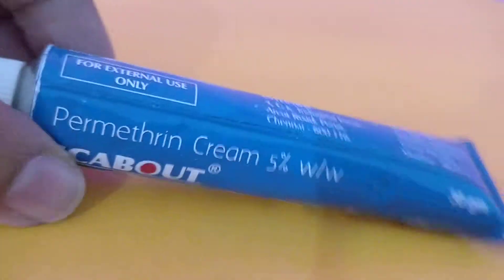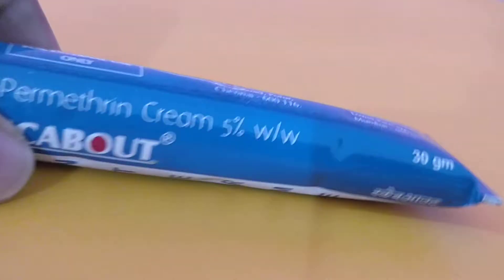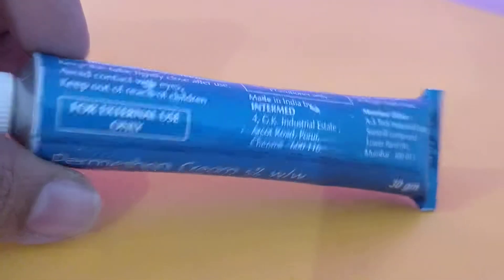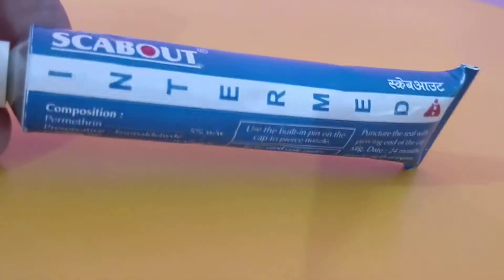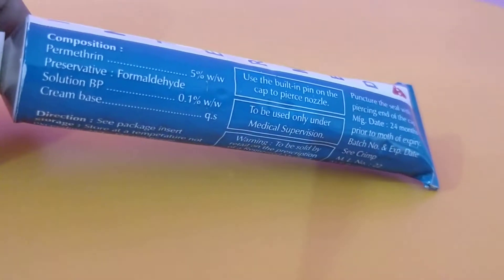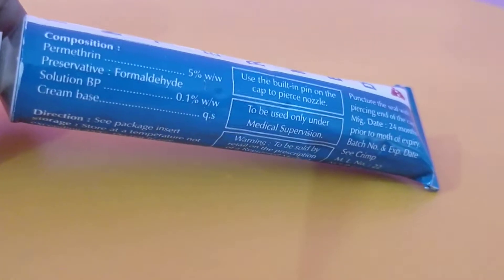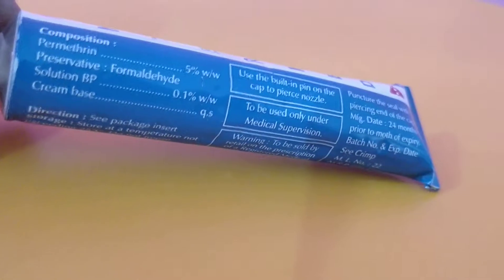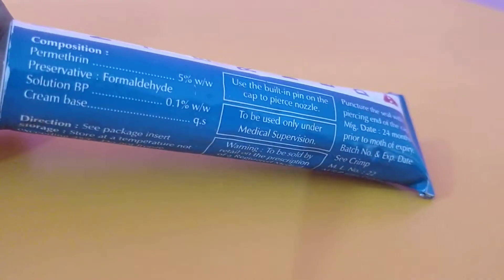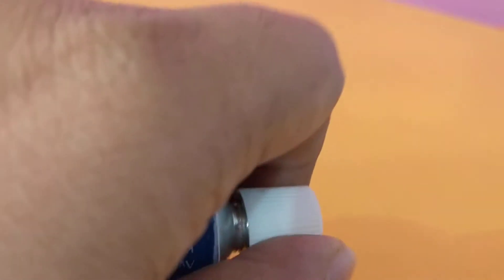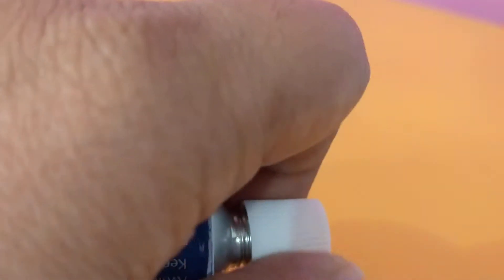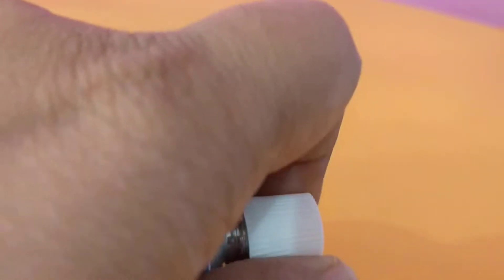So it comes as 30 grams and the results are good. It contains Permethrin 5% in cream solution 0.1%. Let me open and see. Oh, it's a sealed one.